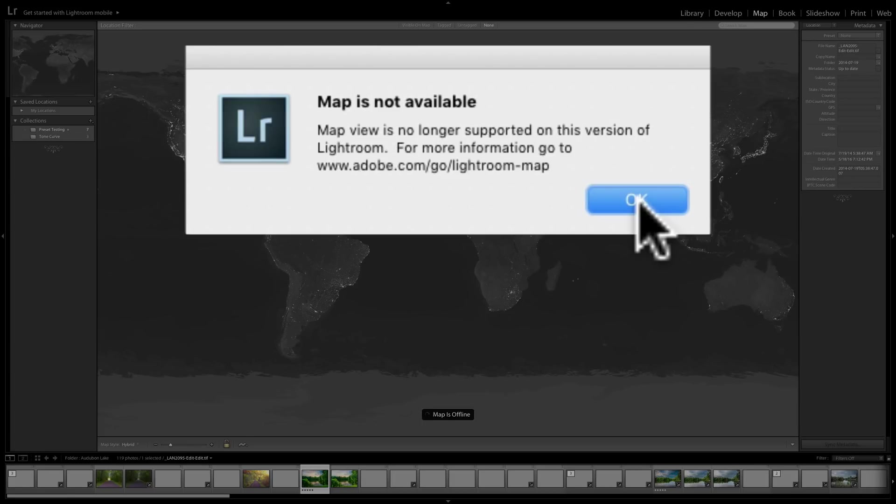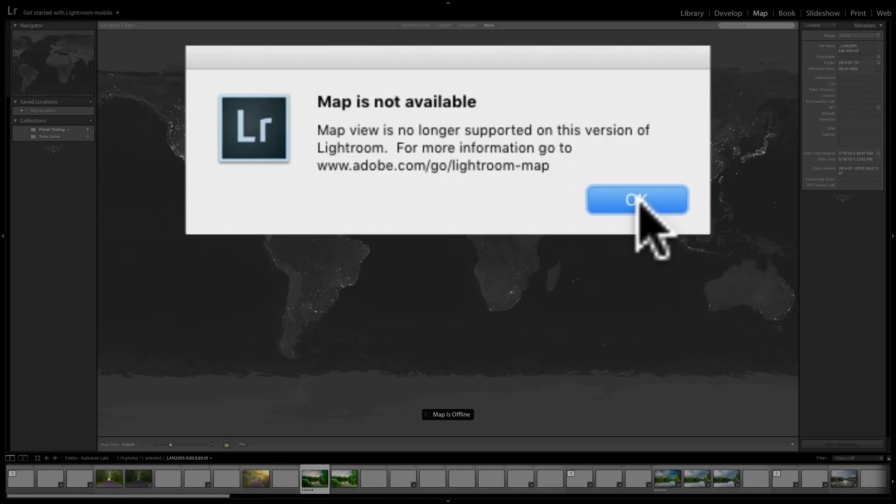Unfortunately, it's not going to be in those standalone versions of Lightroom any longer. So that's what this video was about. Just to explain this map issue that many of you are having.